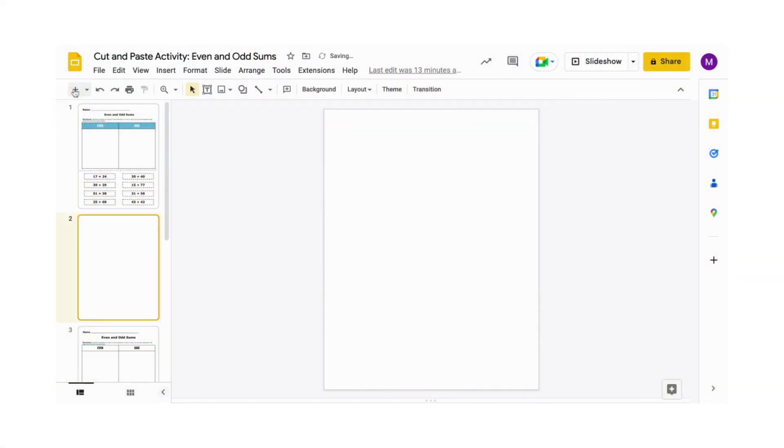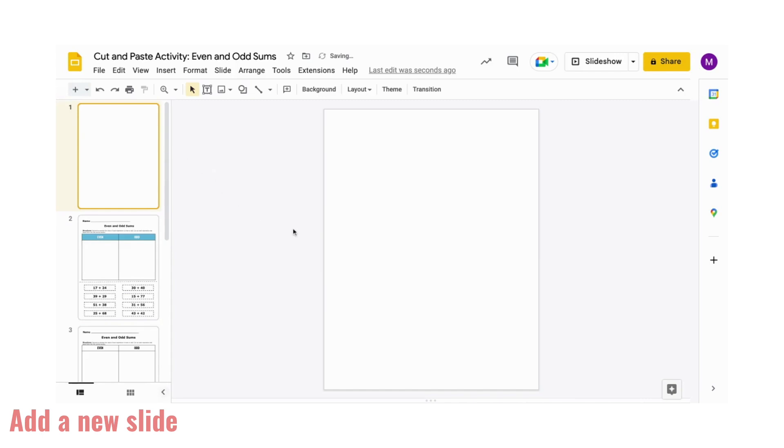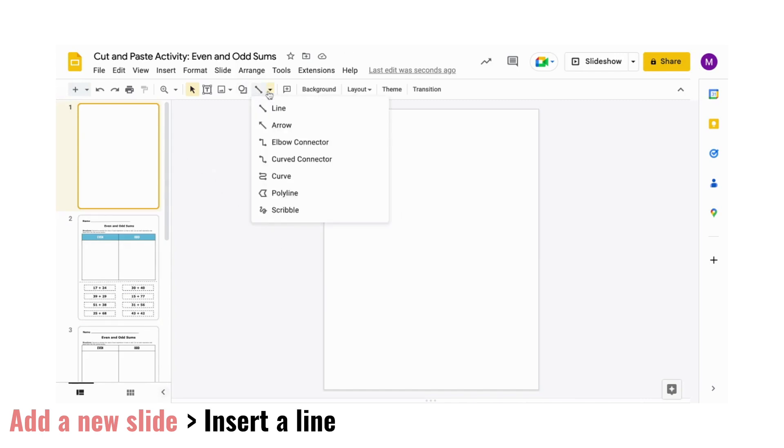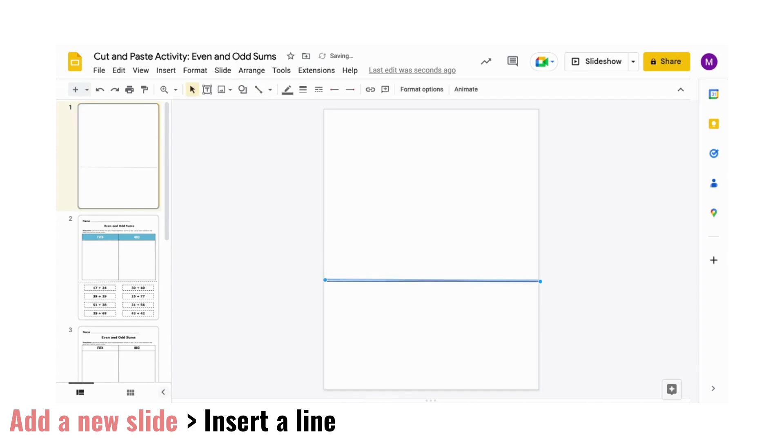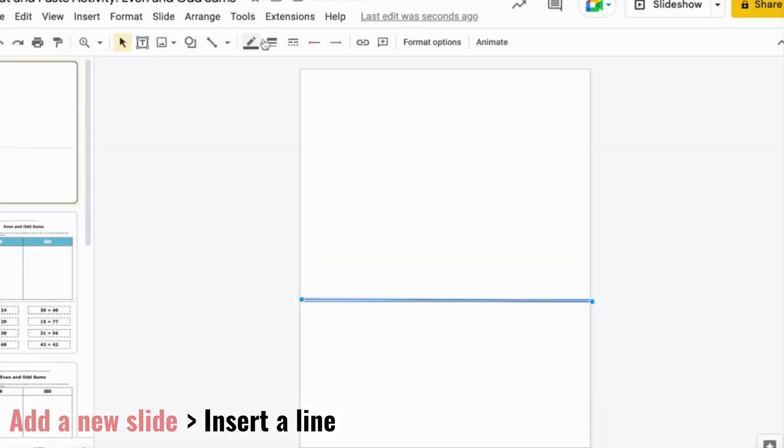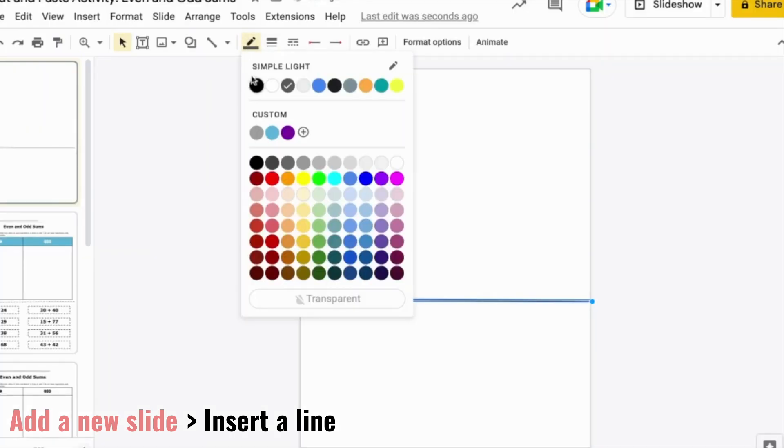So we'll start by adding in a new slide. Then we're going to insert a line to go across the page horizontally. Place it about two-thirds down the page. Then you can adjust the thickness and color how you like.